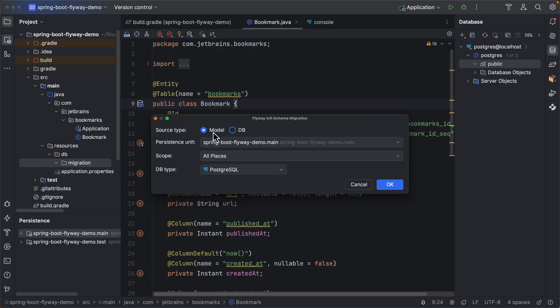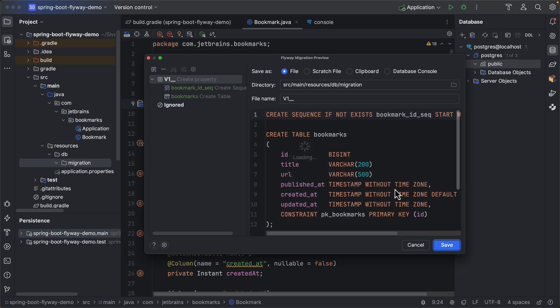So we want to create a migration script from our JPA entity model. So select the model and you can choose which database type you want to generate the script for. Here we are using PostgreSQL, so I have selected PostgreSQL here. Click OK.